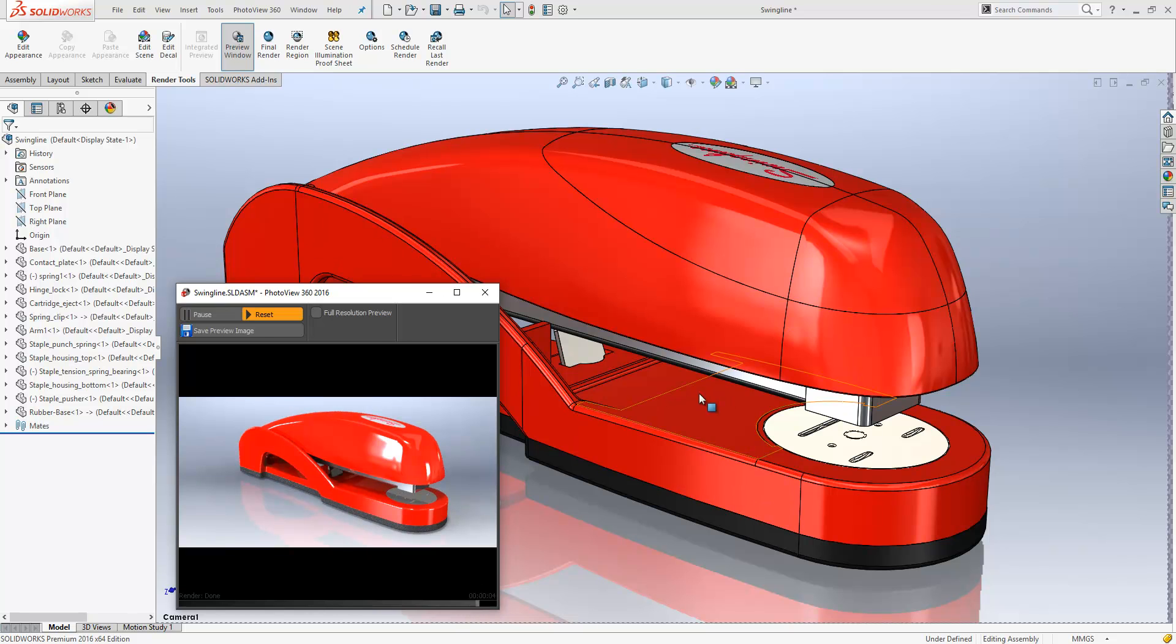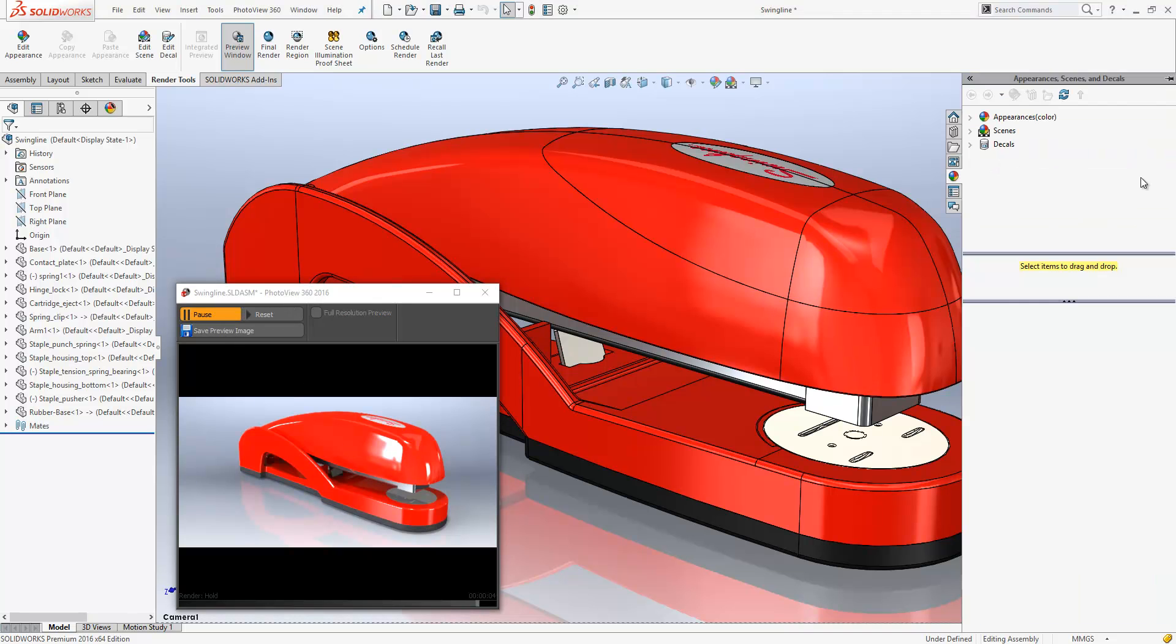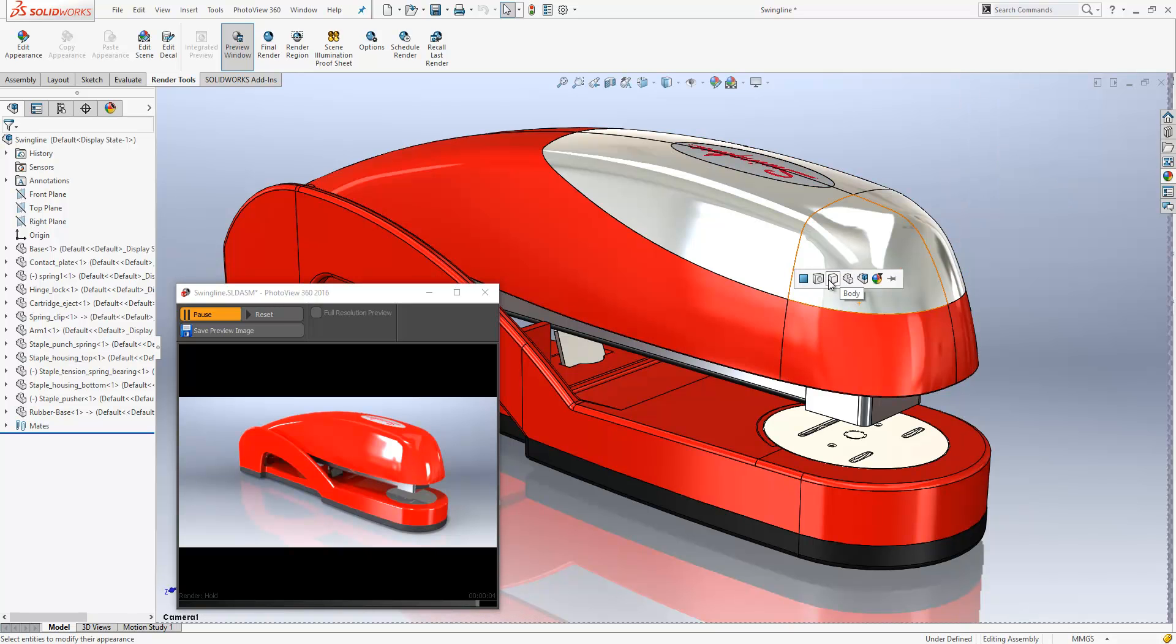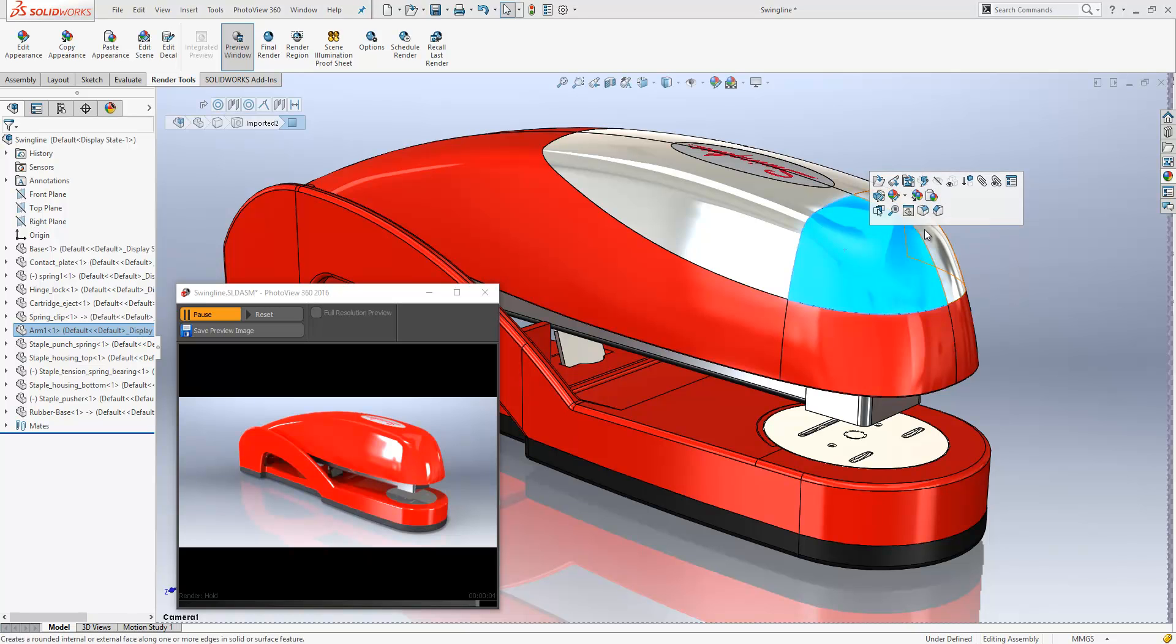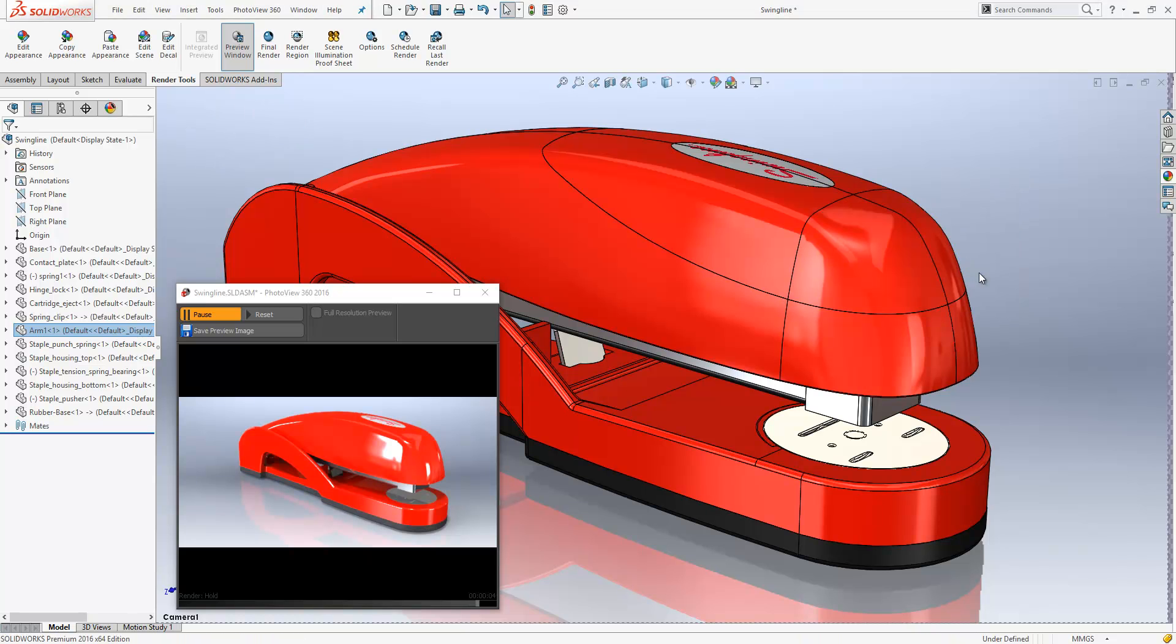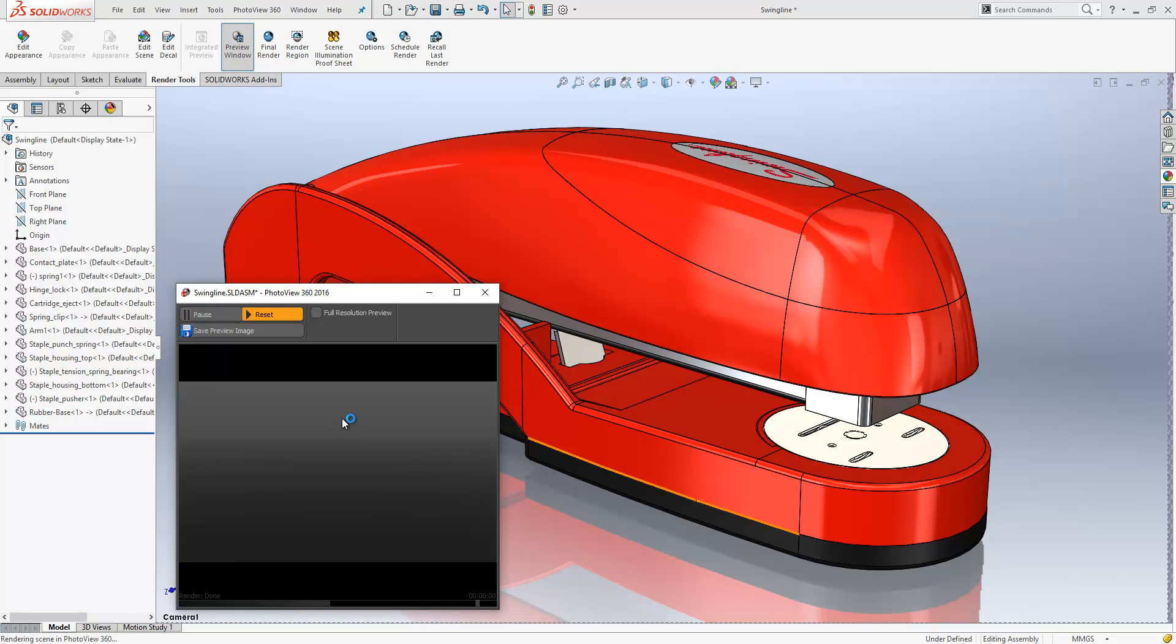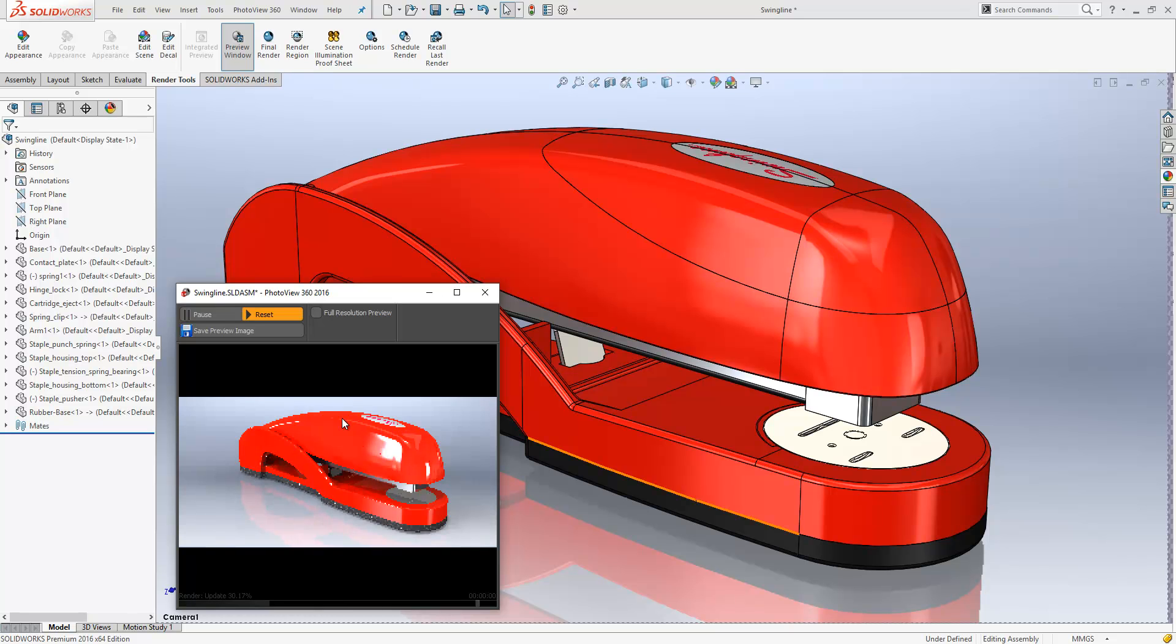Sometimes we'd find that pressing the pause button within the render preview window wouldn't actually give us a pause. But you'll see now that if I drag and drop an appearance onto a particular area of the model, the preview window doesn't update. So if we just remove that appearance now and reset that, it's a much more predictable behavior than it has been in the past.